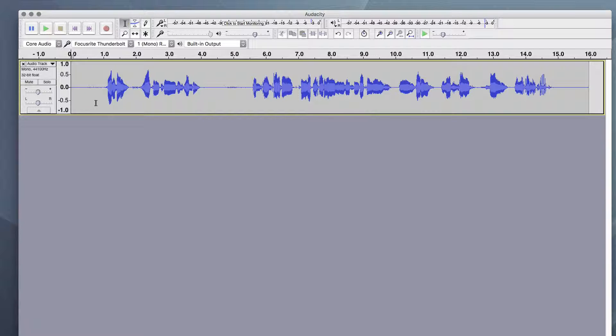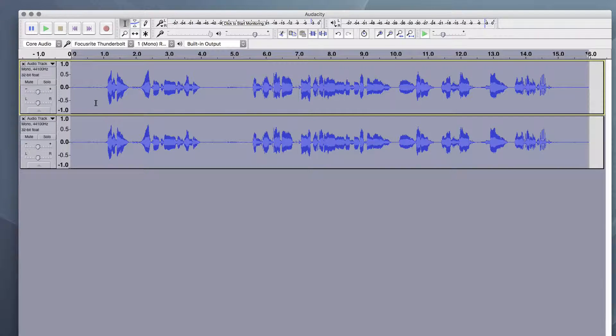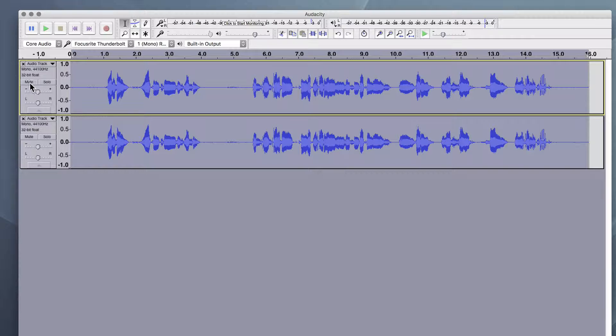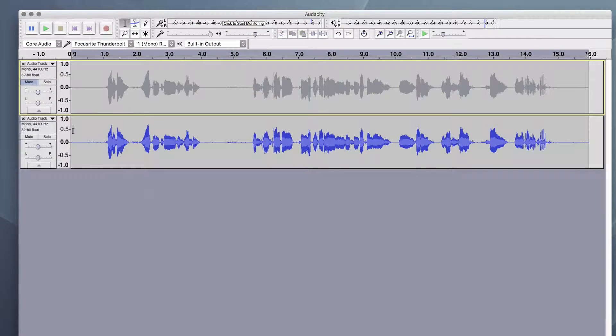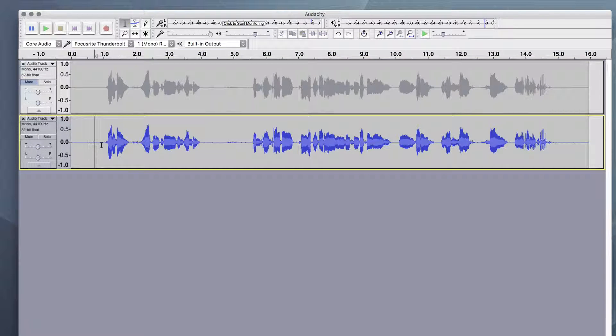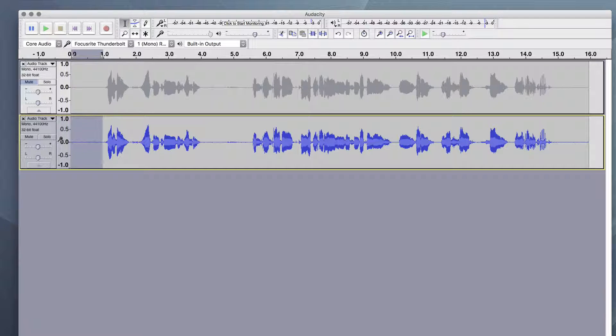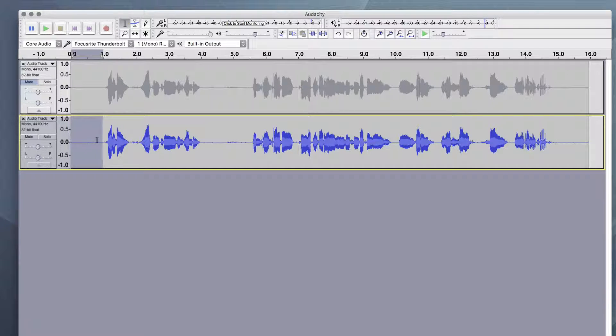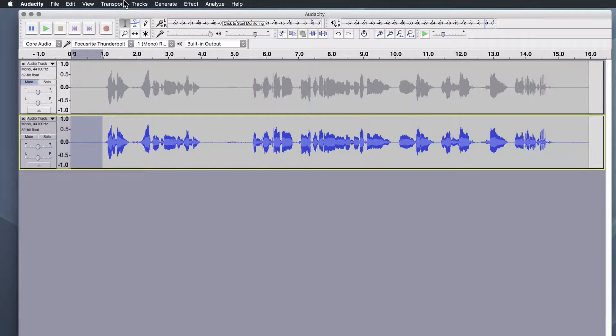So what I'm going to do is duplicate this track. I'll mute the original, and now let's work with the copy just so we can have that to refer back to. So an easy way to start with the noise removal is to highlight some of the noise. In other words, just highlight a silent area.